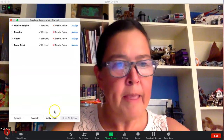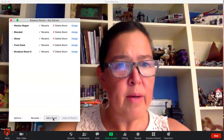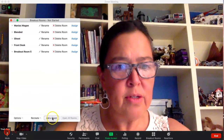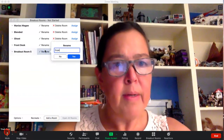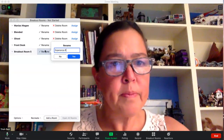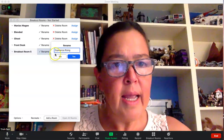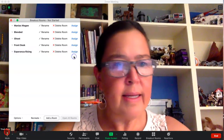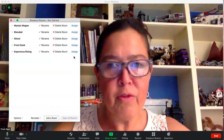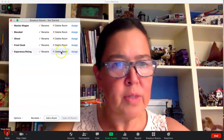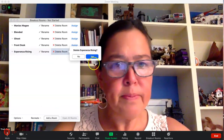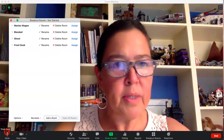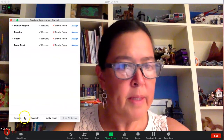If I decide to add a room or I forgot one, it's easy — you just click add a room, name that one. And if I get into my meeting and no one from Esperanza shows up, I can delete that room. It's pretty simple.